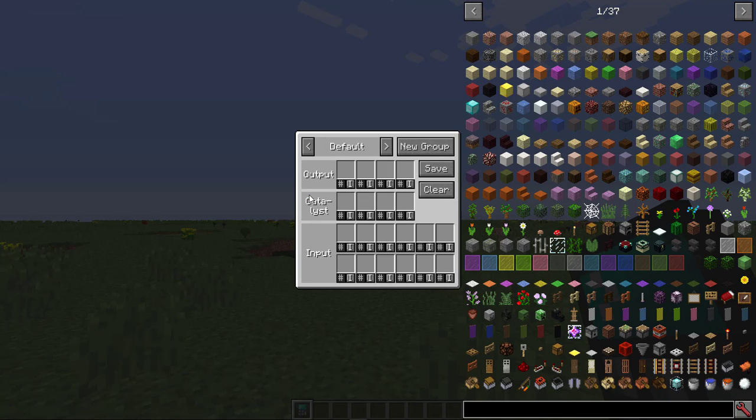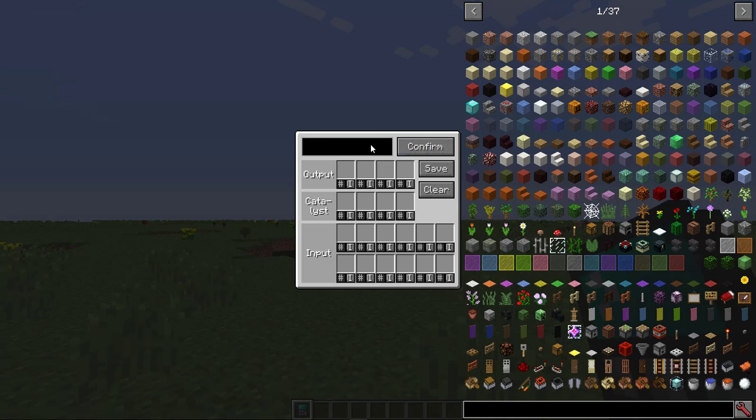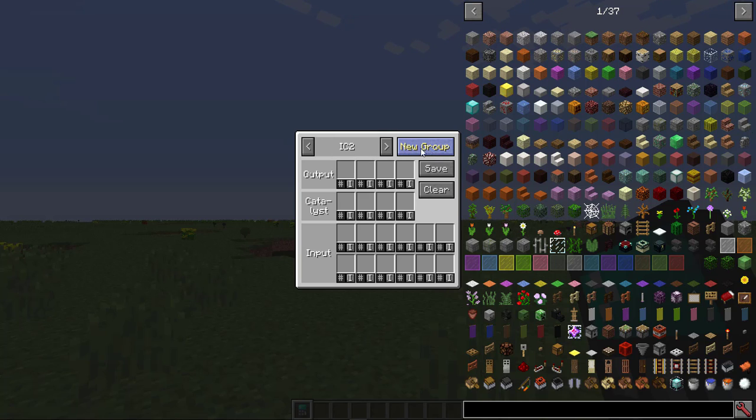Default, up in the top left corner, means that this recipe will be placed in the default group. You can click New Group to create a new recipe group. In this case, IC2. Then, press Confirm. Use the arrows to switch between groups.